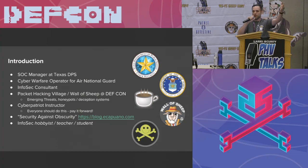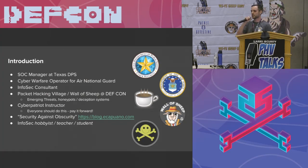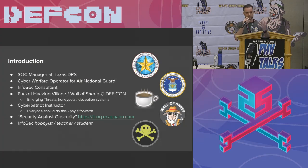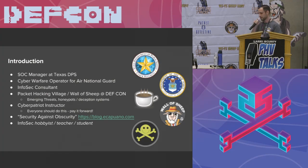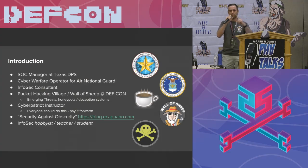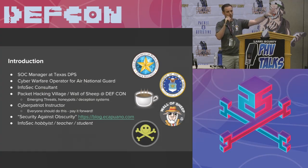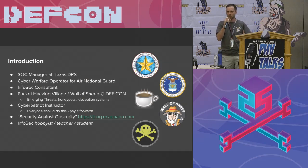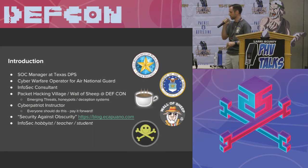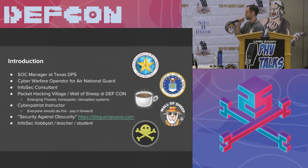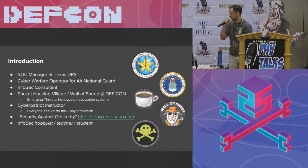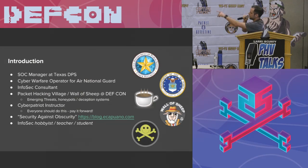I'm also a cyber warfare operator for the Texas Air National Guard. In my spare time that doesn't exist, I'm also a private consultant. I do security for small and medium businesses in central Texas. I'm also a very proud member of the Packet Hacking Village where I run the emerging threats, honeypots and deception systems. I'm a cyber patriot instructor because I believe that anyone in this field, pay it forward.